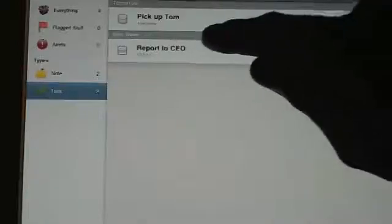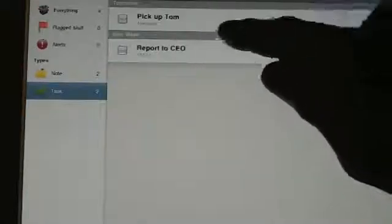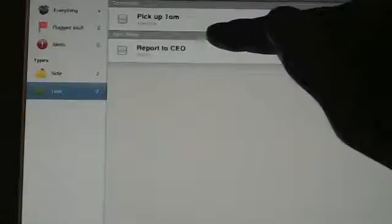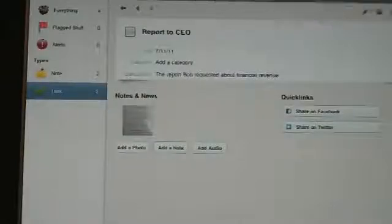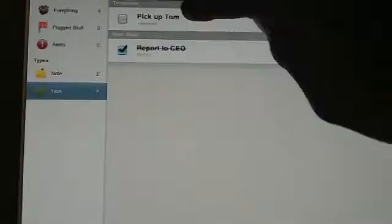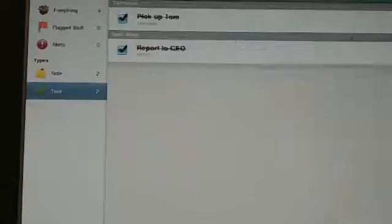So once you cross it off, or once you do it, you can just go like that. You can just tap the box, and then it'll cross it off. And you can just have lists and lists.